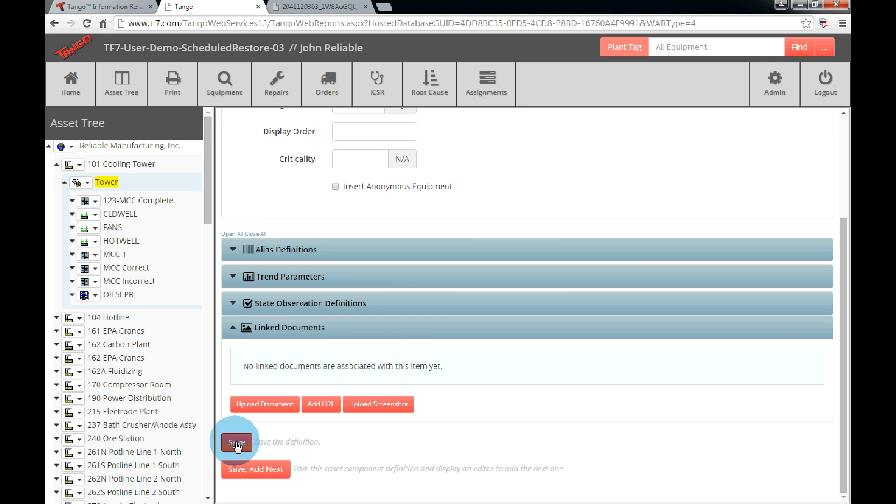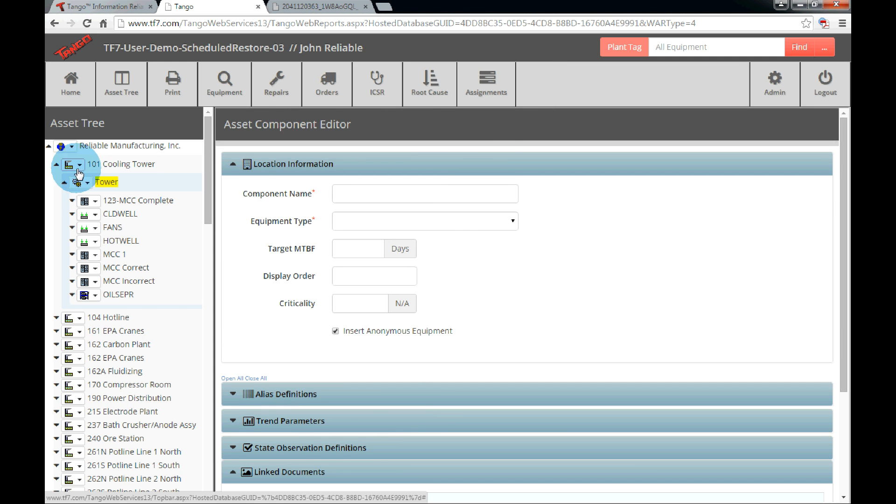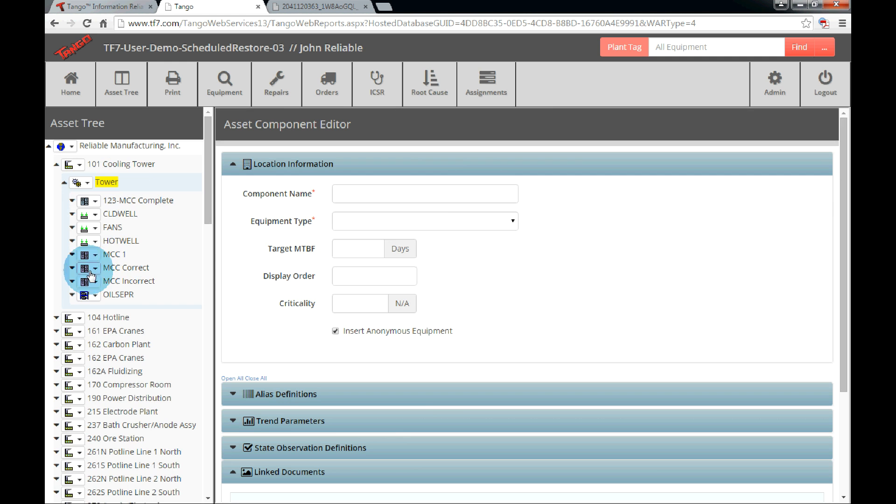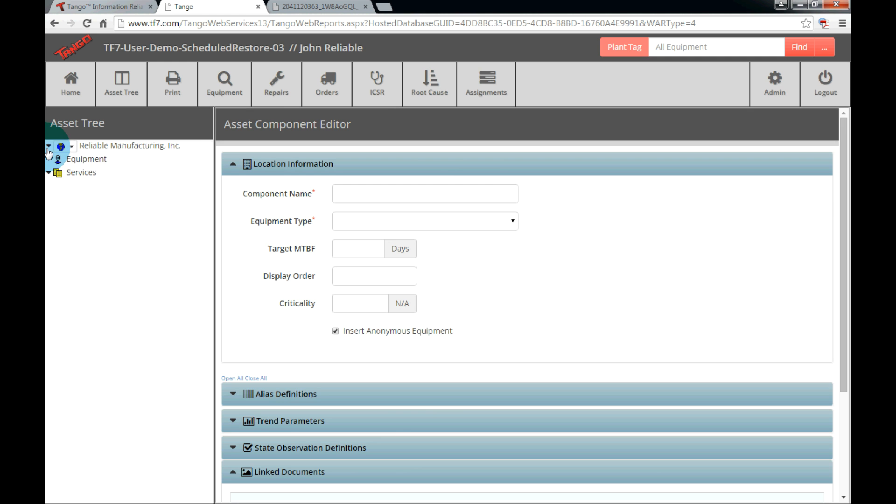After creating the first component, refresh the tree and we can see the empty asset component. Now we need to fill that location holder with a physical piece of equipment. So let's minimize the tree to see only the plant, equipment, and services. Drop down the equipment branch.